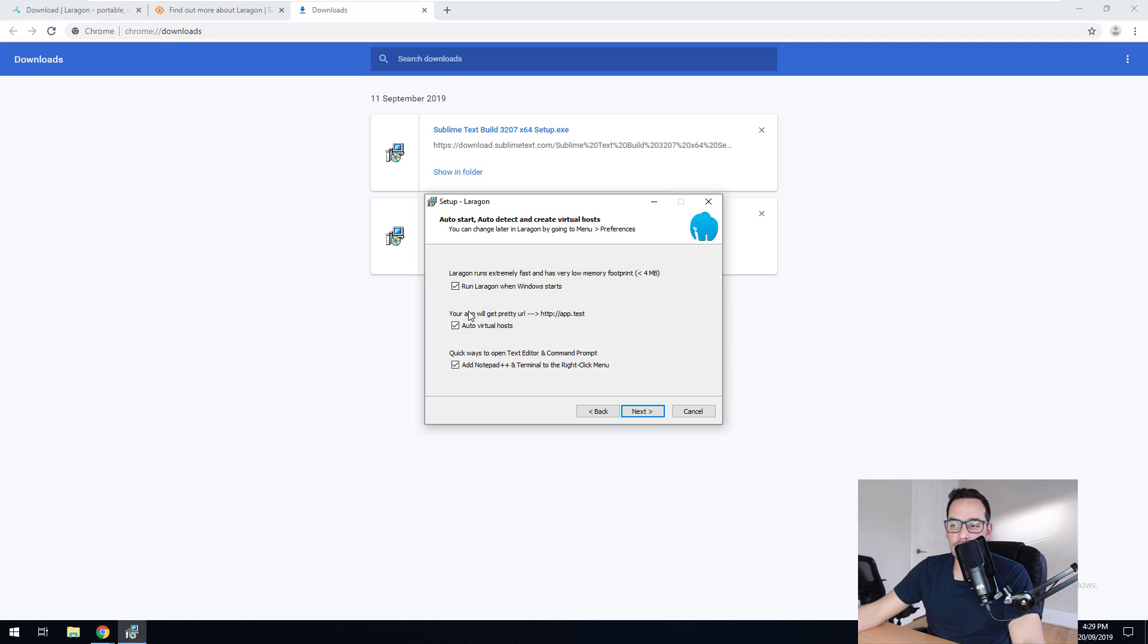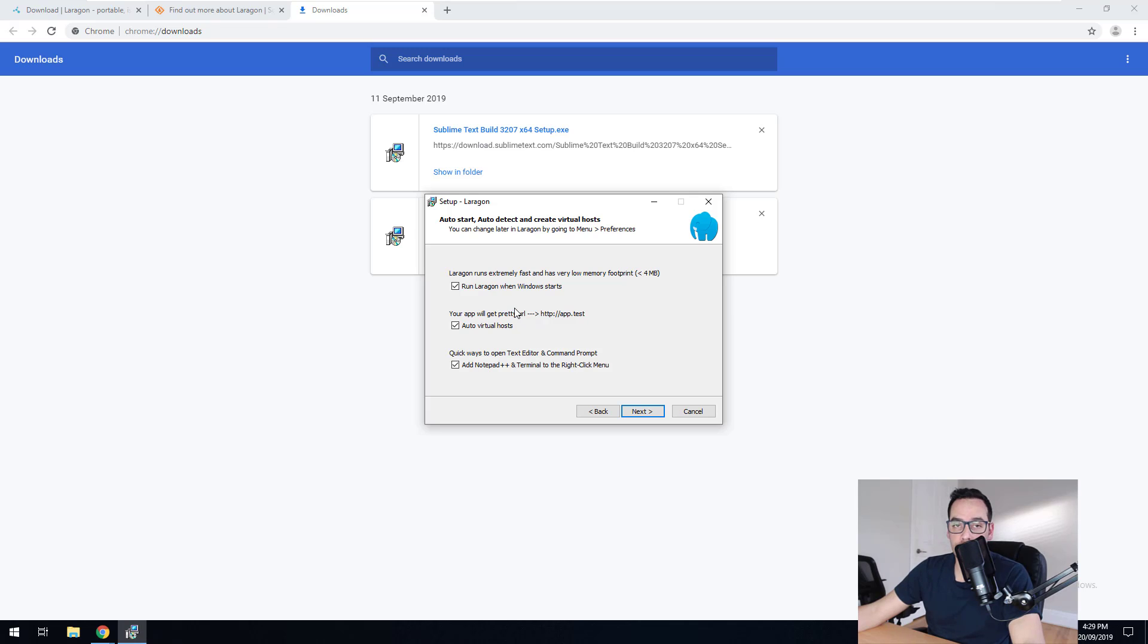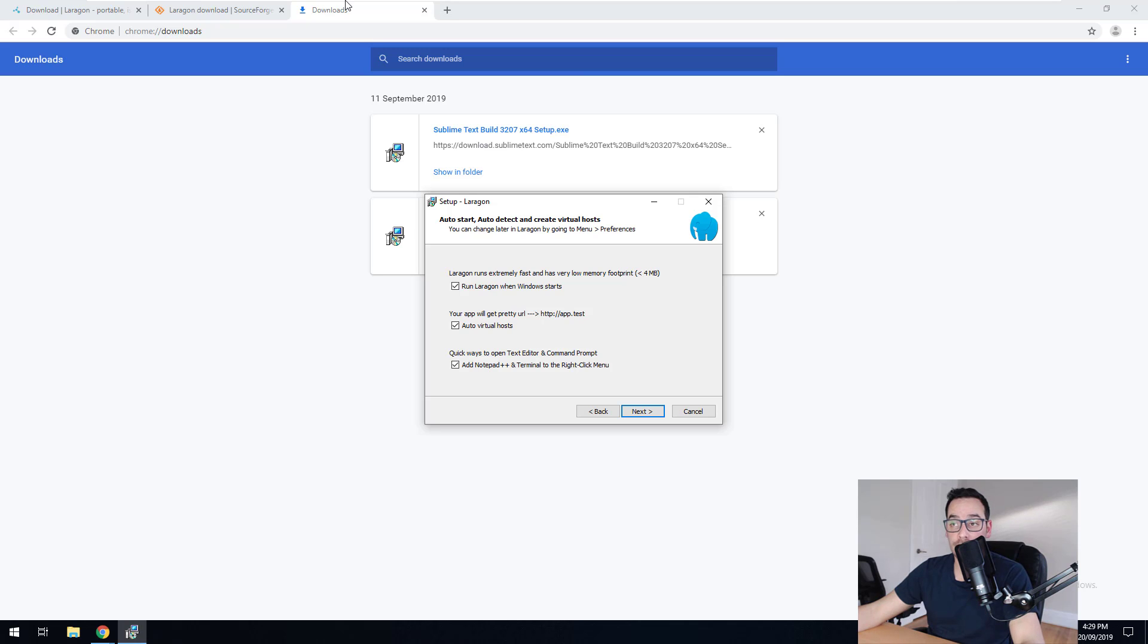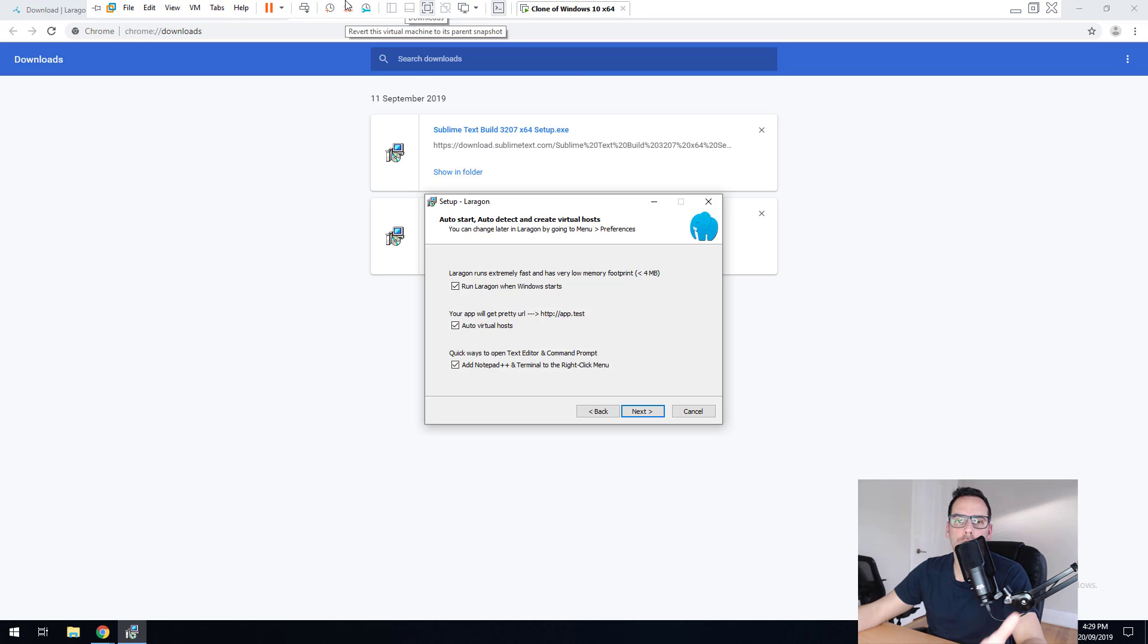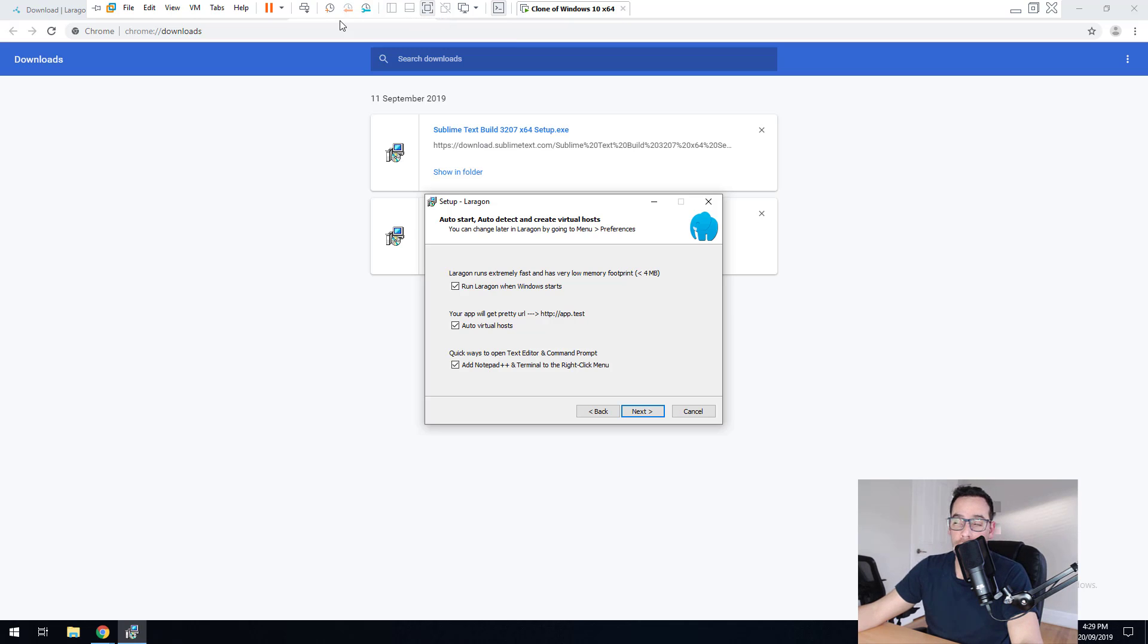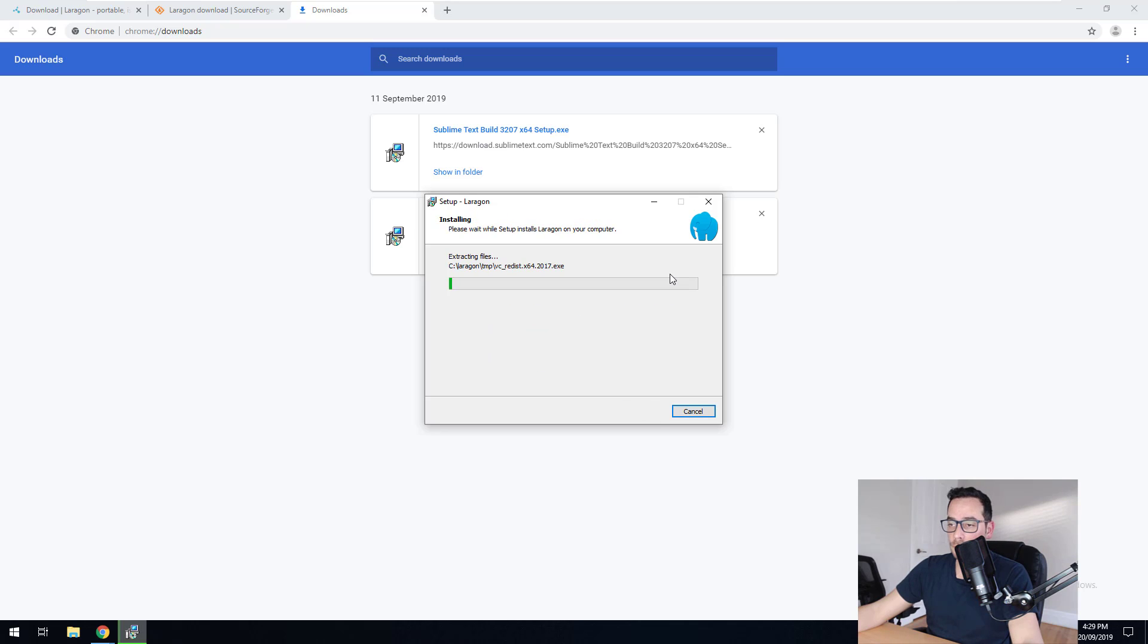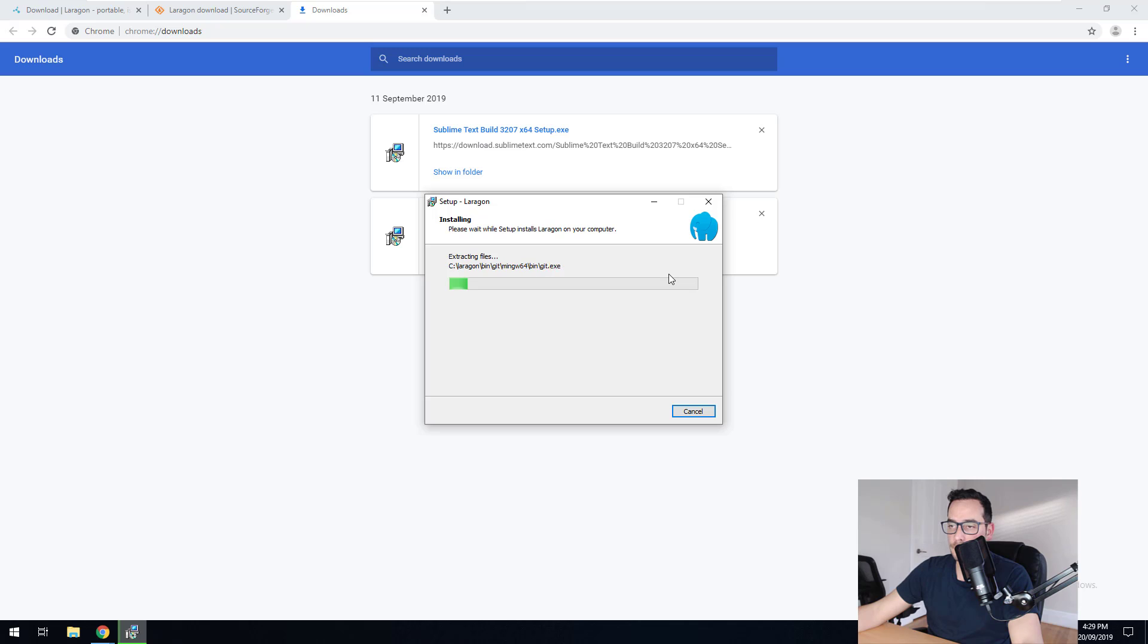The good thing about Laragon is that it does pretty URLs. So when you set up your WordPress environment on your local machine, you can access the local development or your WordPress website locally through your own local address. So it could be something like, you know, my WordPress website dot test or dot dev or whatever you wanted. So it's really handy. So we'll just hit next and we'll just go and install it. And we'll wait for it to install on our PC.